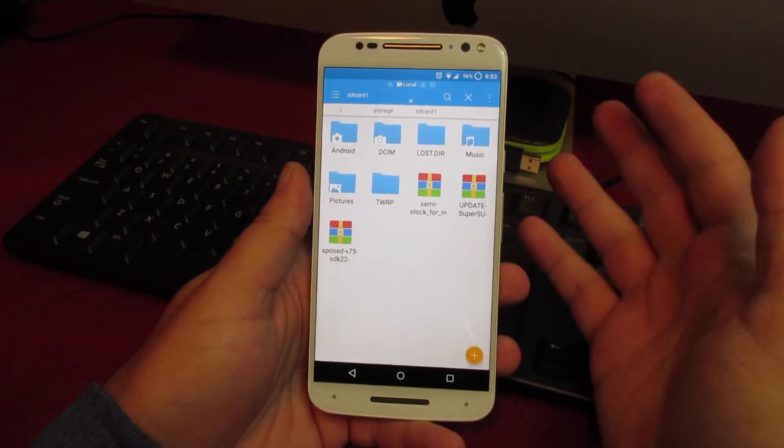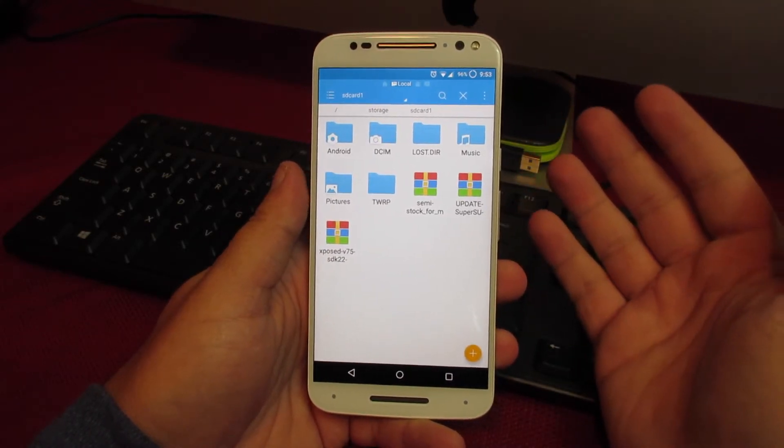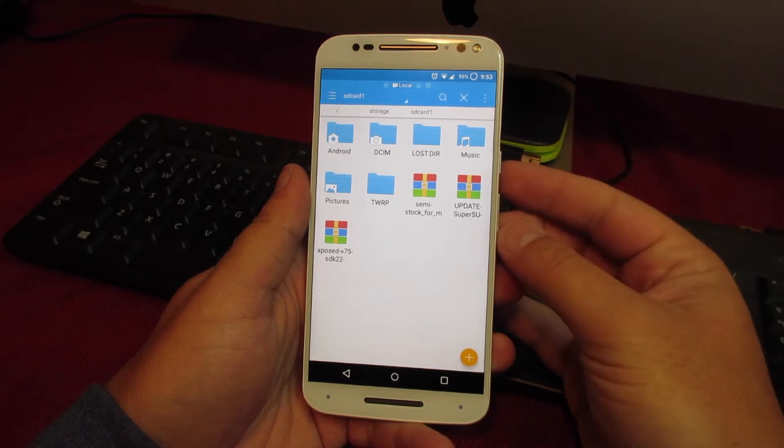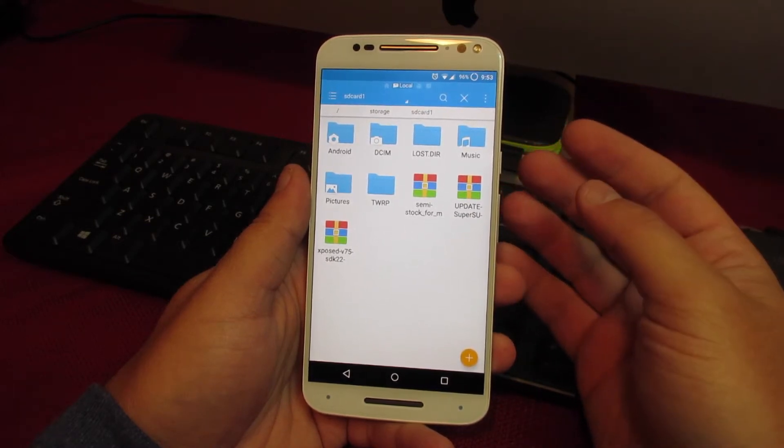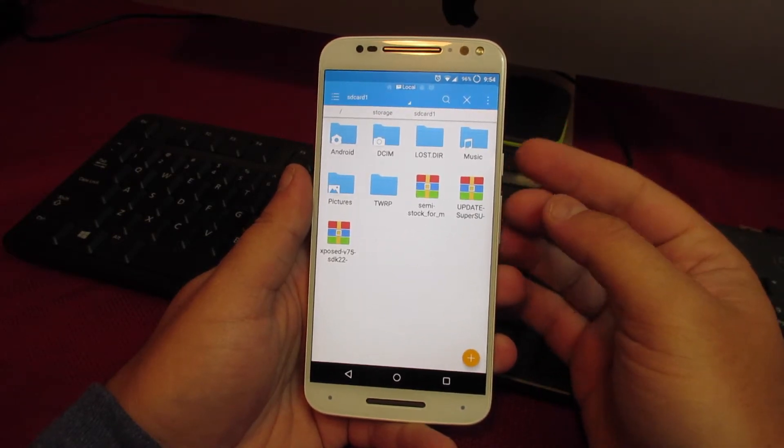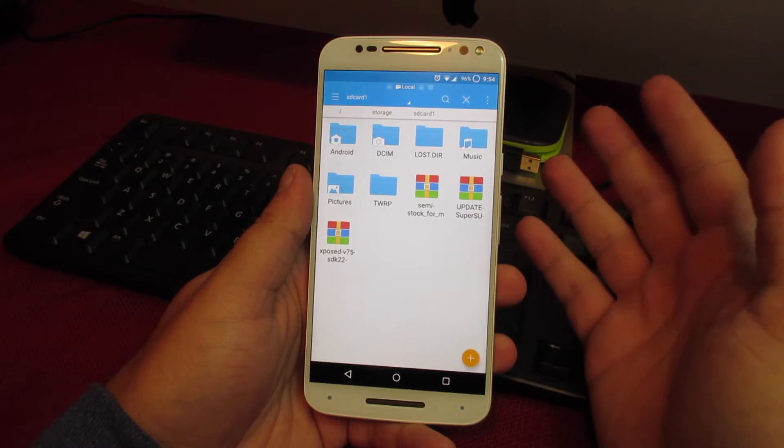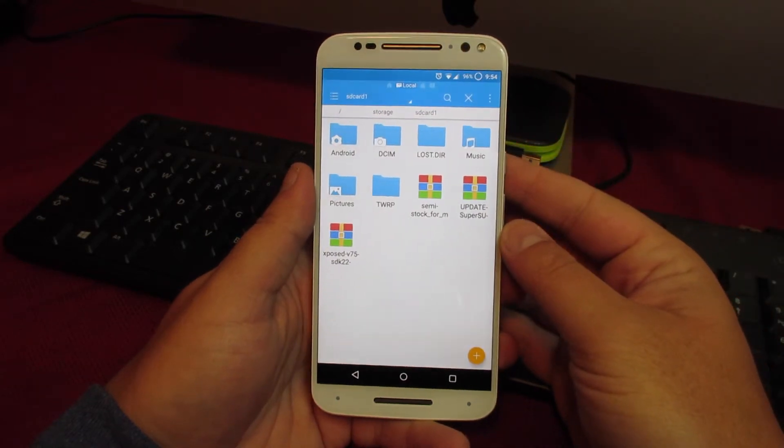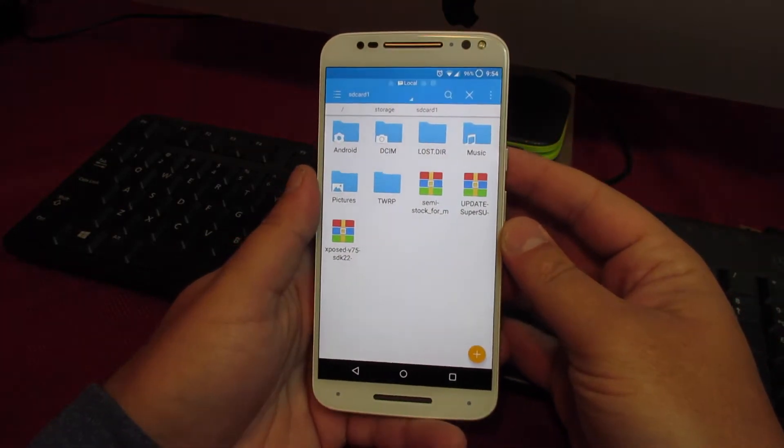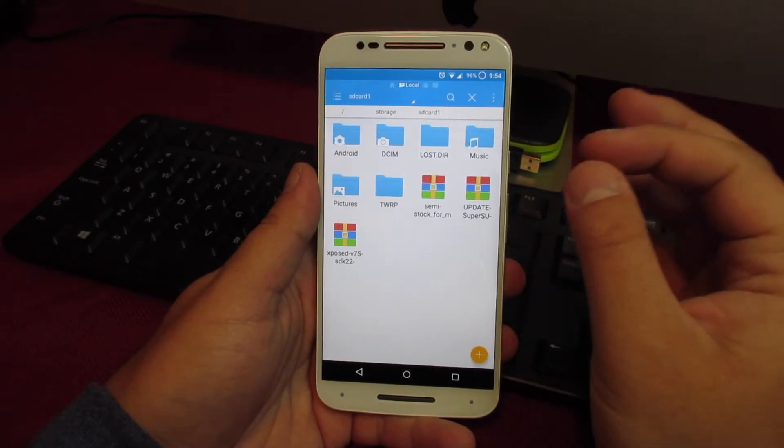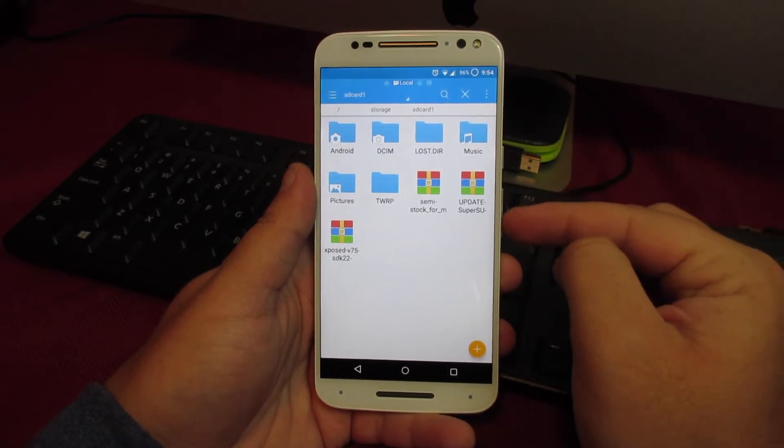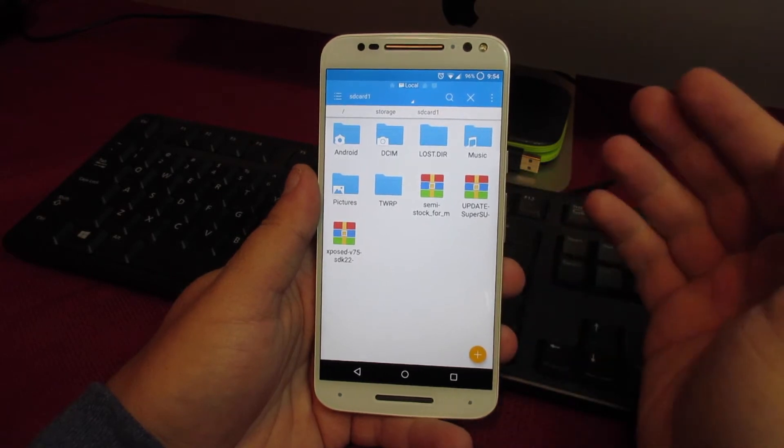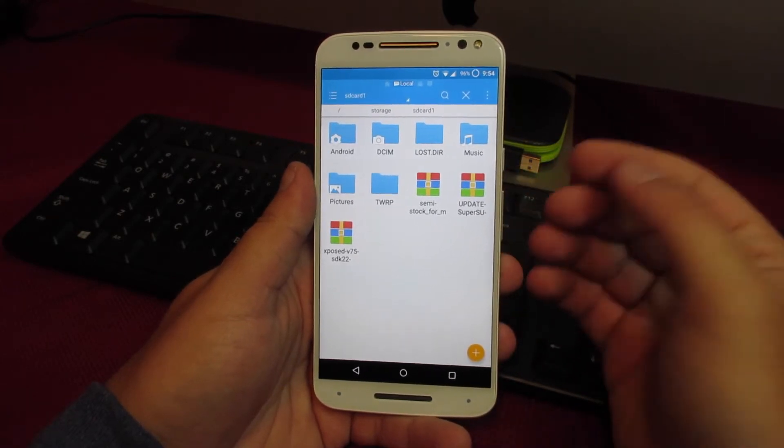I recommend this because it makes it easier to locate those files when you're in your custom recovery. I'm not sure how it is with all the various recoveries, but the TWRP recovery, which is by far the most common right now, will default view to your SD card's storage. So if you move your zip files there, it'll be really easy to find them in recovery.